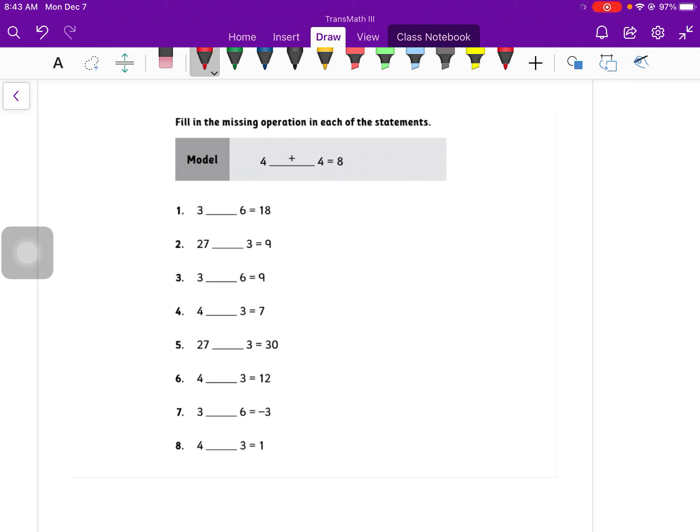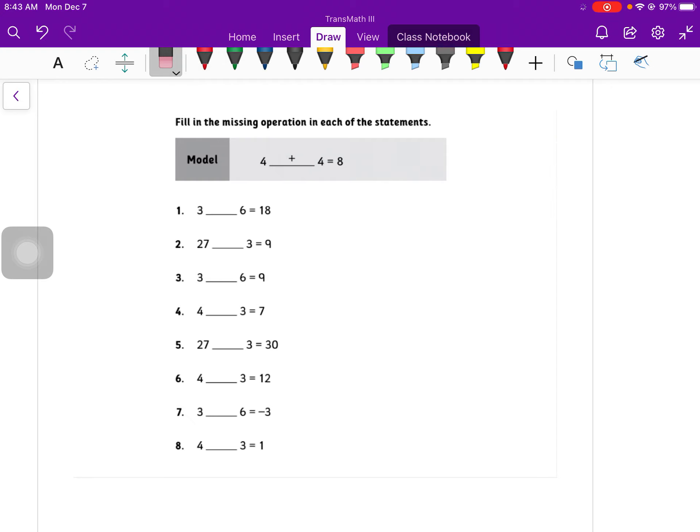Welcome to the Unit 4 Lesson 6 video. When you go ahead and fill out these warm-up questions, it says fill in the missing operation for each of the statements. Remember, for multiplication, we want to use the dot and not an x. So yes, dot, no x.